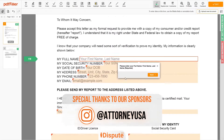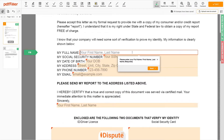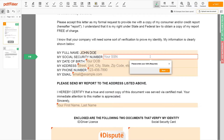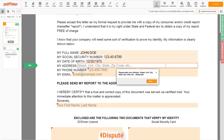Scroll down and enter your first and last name exactly as they appear on the driver's license or ID — John Doe. Then input your social security number: 123-45-6789. Date of birth: October 30, 1975. Enter your current address again: 123 Example Street, Unit 1, New York, NY 12345.